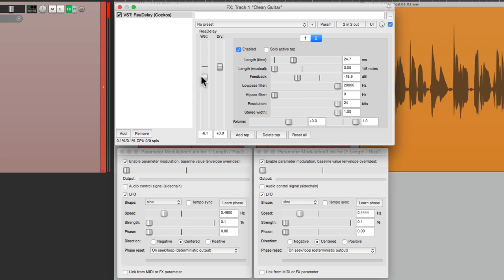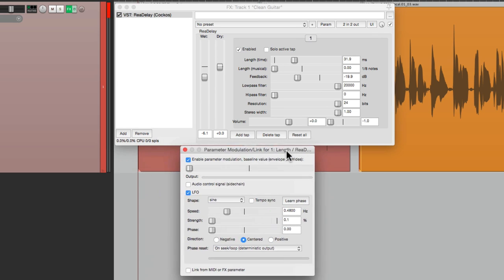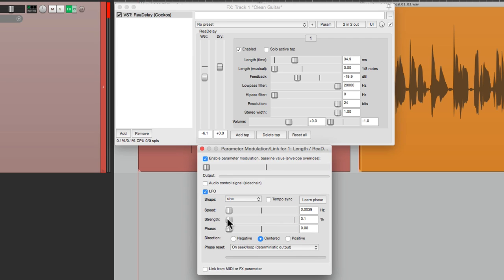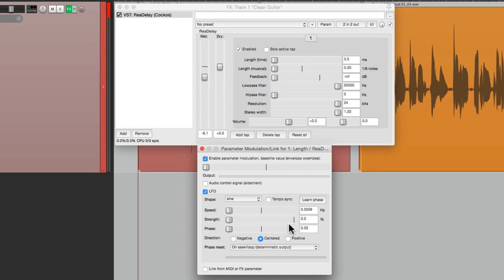Now to create flange, it's very similar, except the delay time is a bit shorter. So let's delete tap two. Let's reset this with the speed and strength. Let's bring this down to zero. So it's now zero milliseconds. Put it back in the middle. Let's bring the feedback down. And now it's modulated starting at zero milliseconds. So for this, the direction will be positive. So it goes from zero on up.